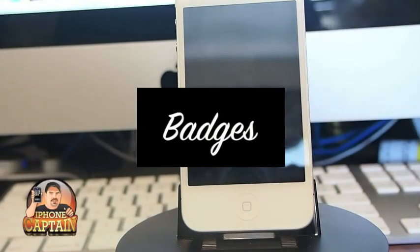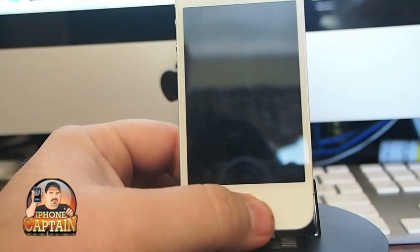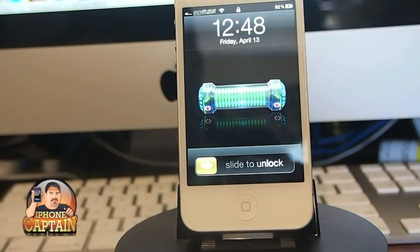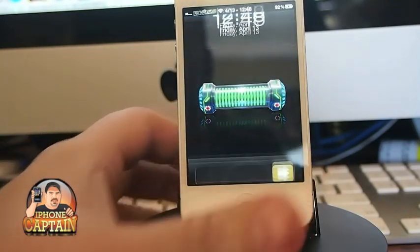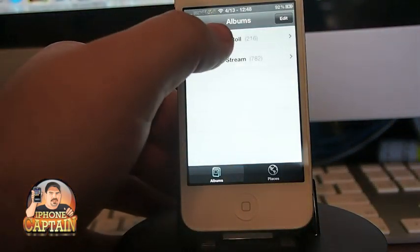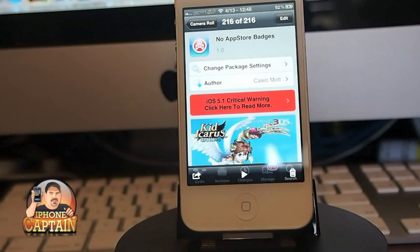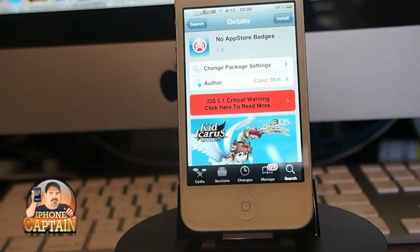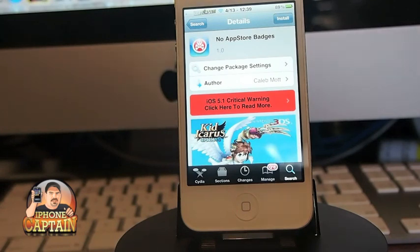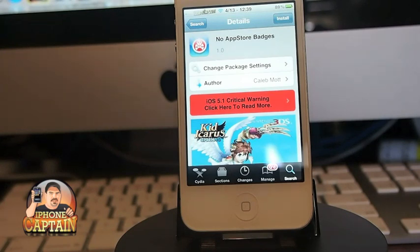Hey YouTube, it's Mitch at iPhoneCaptain. Today I'll be sharing a few tweaks with you about badges on your icons on your springboard. If you're like me, these things do tend to get on your nerves at times. There's a tweak for about any type of badge imaginable, so it can be hard to find if you don't know what you're looking for. I'm going to share some of the best ways to get rid of those badges.